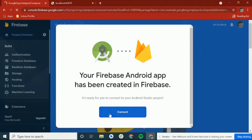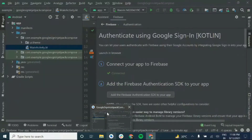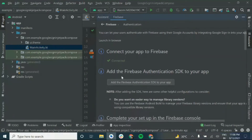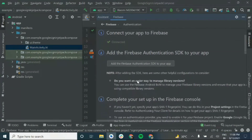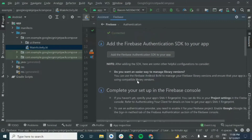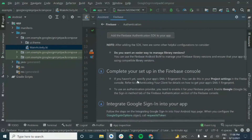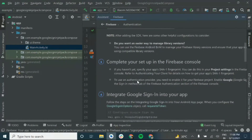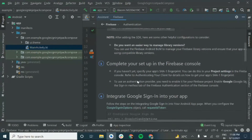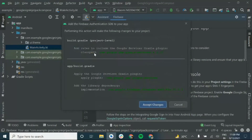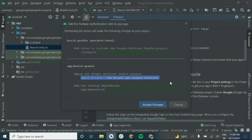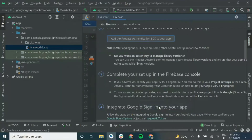Now we'll add Firebase Authentication — that's our second step. These dependencies will be added to our Gradle plugins, inside our build.gradle file. Then the Gradle synchronization process will run.